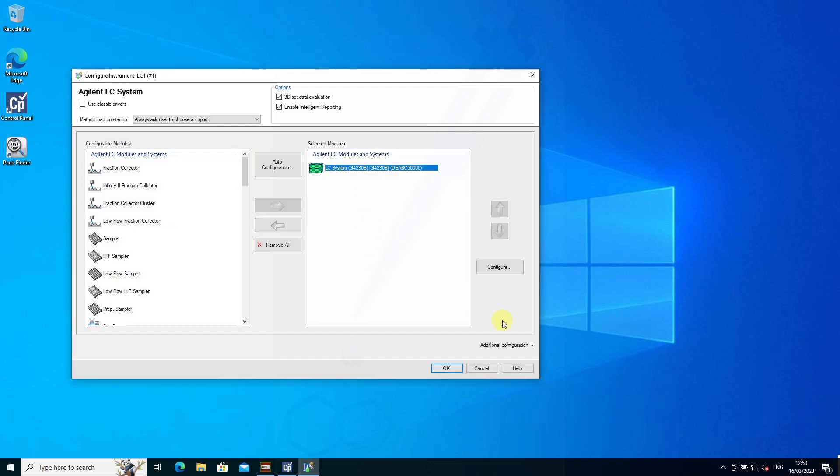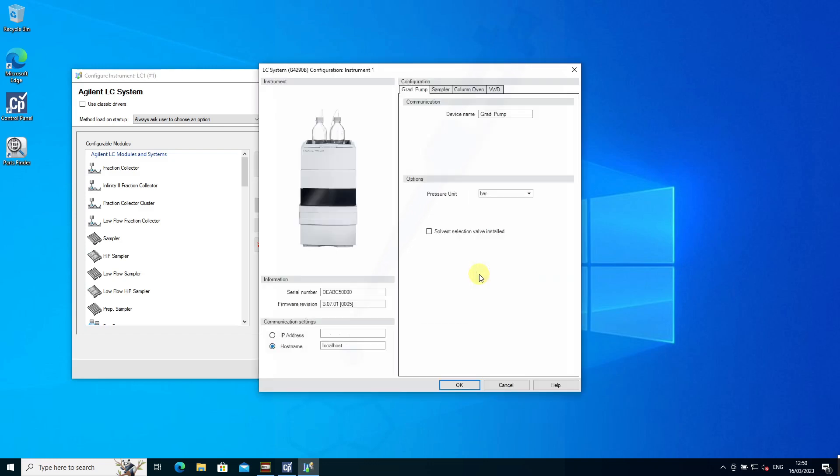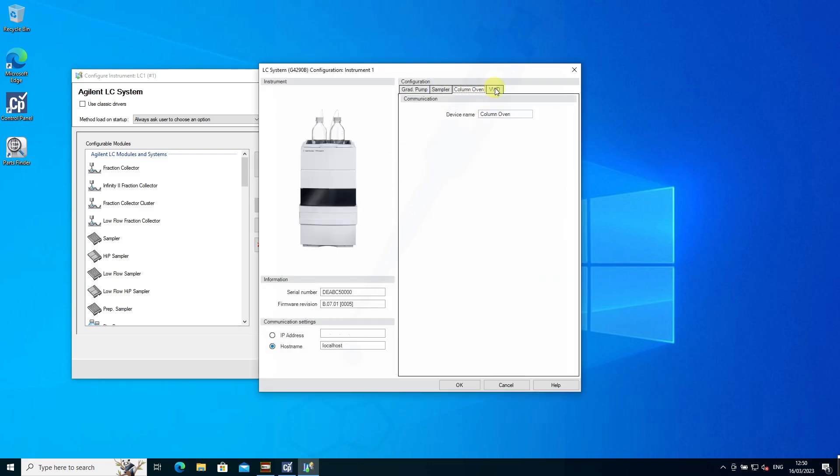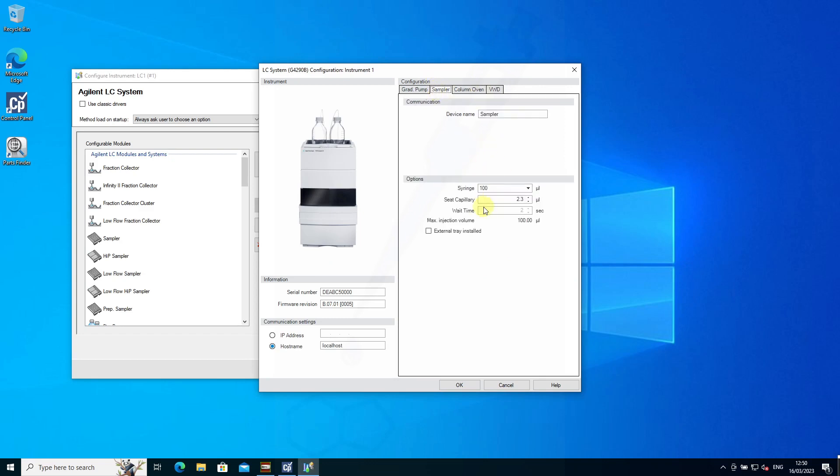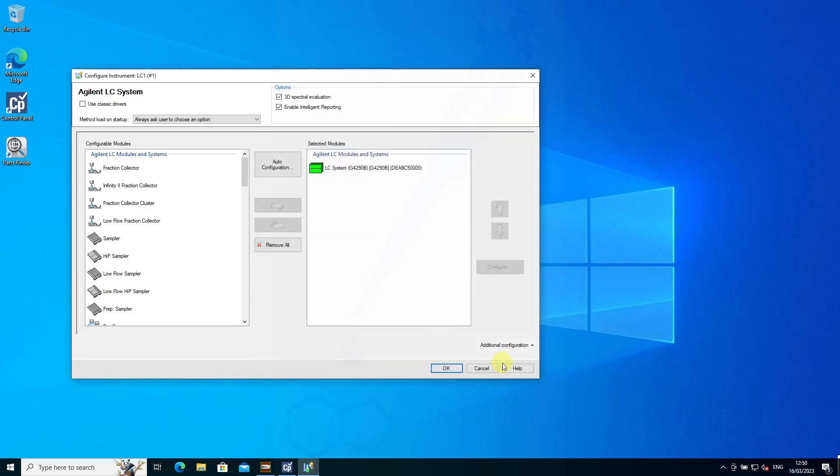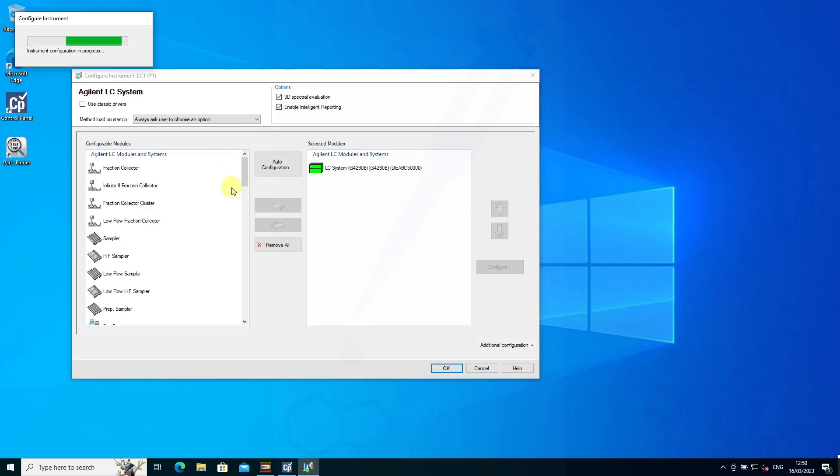In this case, I've got an LC configured, and these are my configurations. It's worthwhile to check your syringe sizes and loop sizes, as well as the analytical head size. Once configured, we can start up ChemStation.